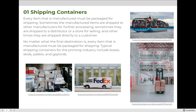Every item that is manufactured must be packaged for shipping. Sometimes the manufactured items are shipped to other manufacturers for further processing. Sometimes they are shipped to a distributor or a store for selling, and other times they are shipped directly to a customer. No matter what the final destination is, every item that is manufactured must be packaged for shipping.